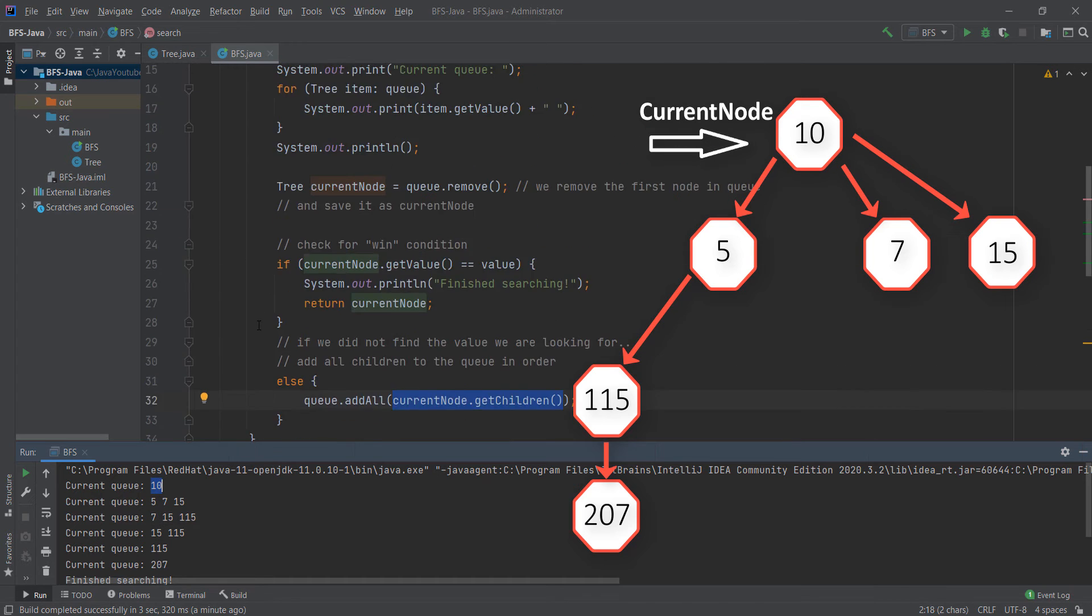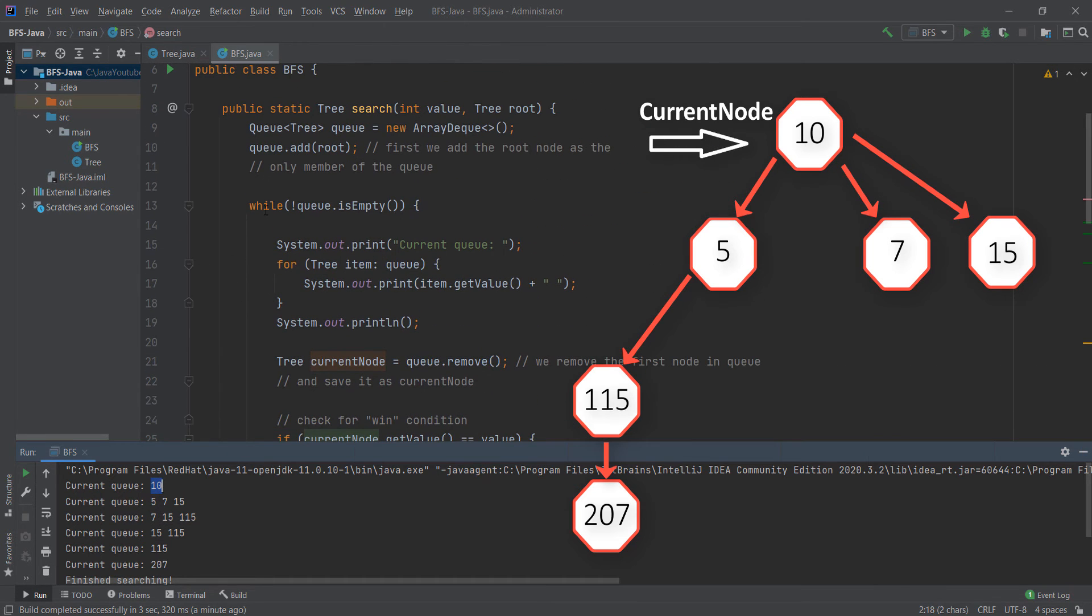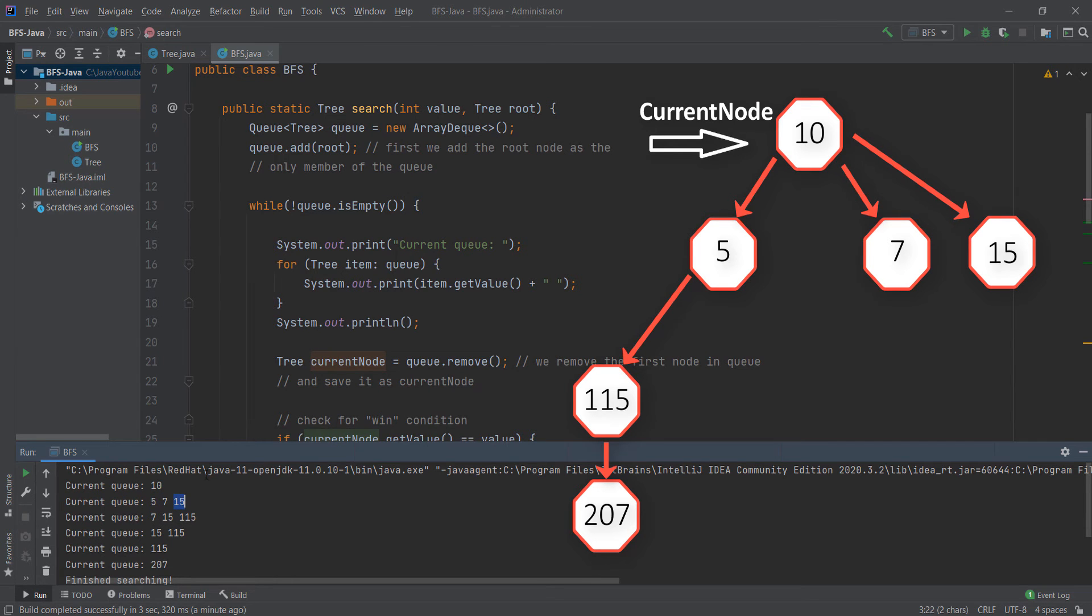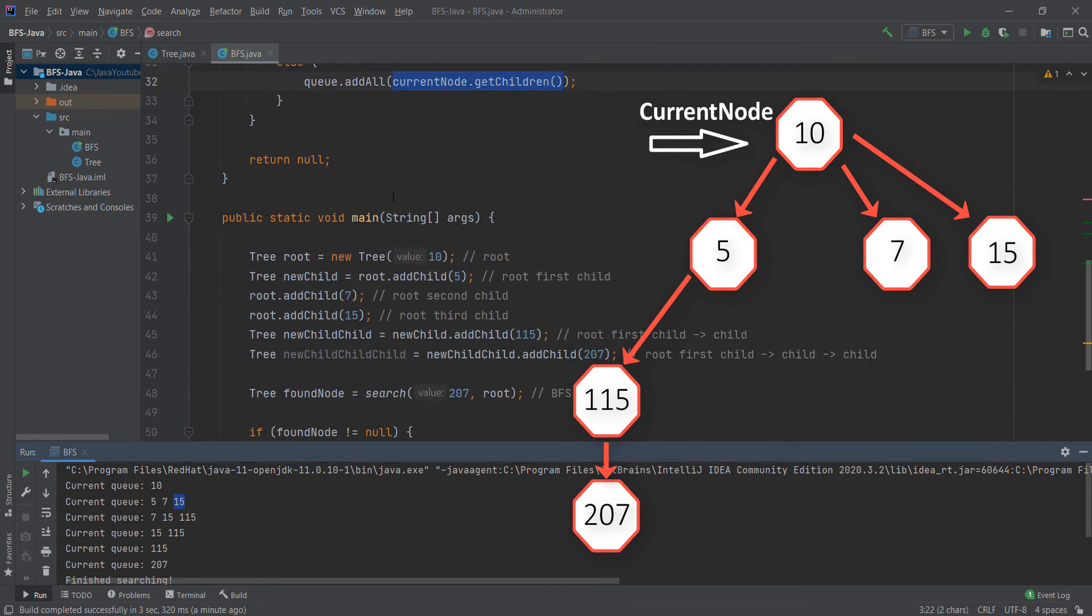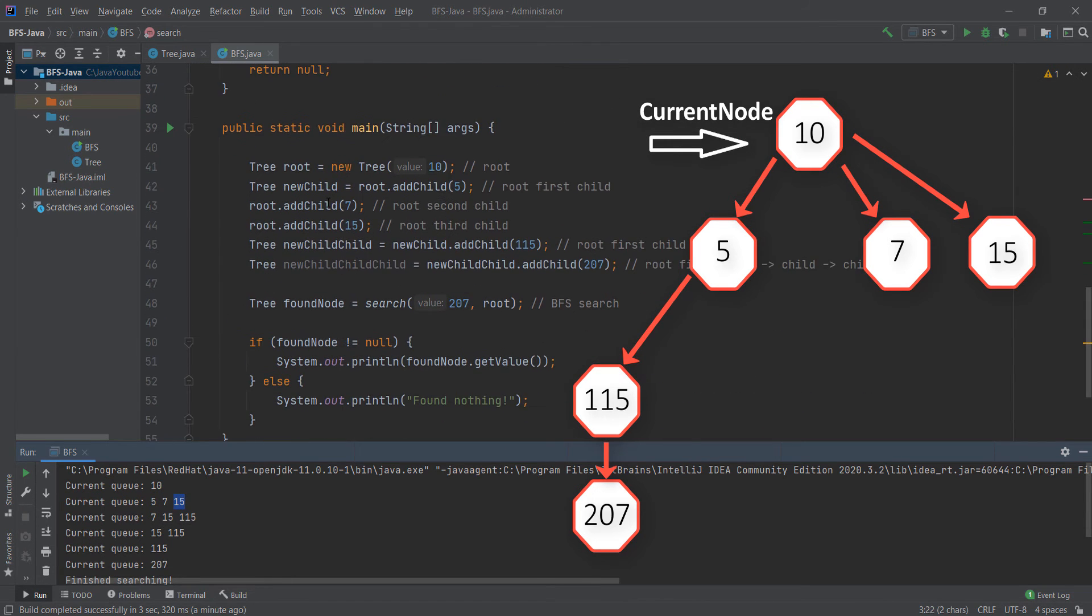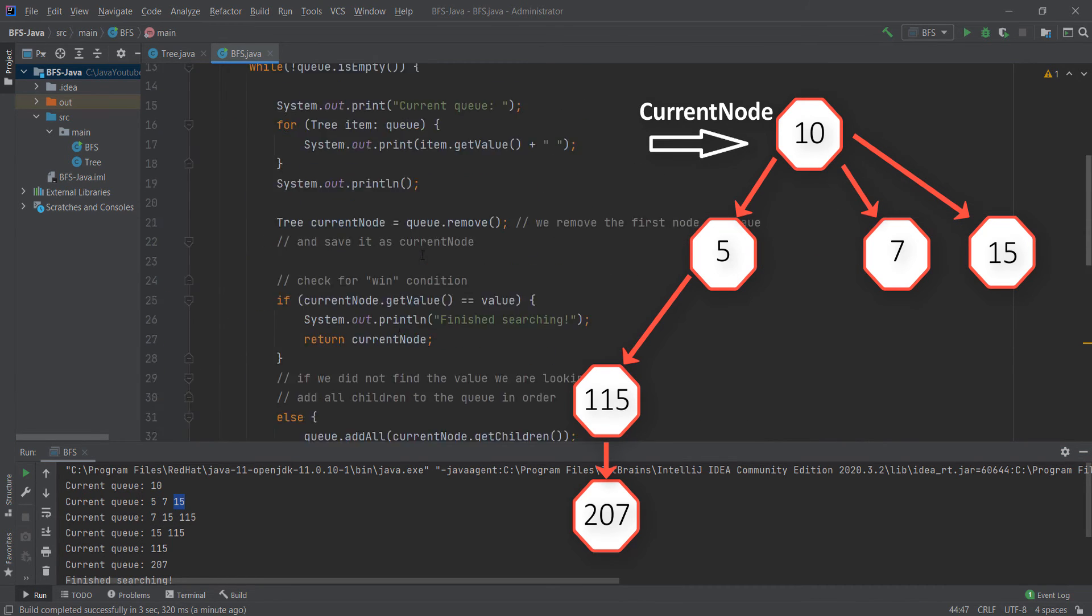When we go back in this while loop and print it out, we have 5, 7 and 15 in order. As you can see here we have 5, 7 and 15 in order.